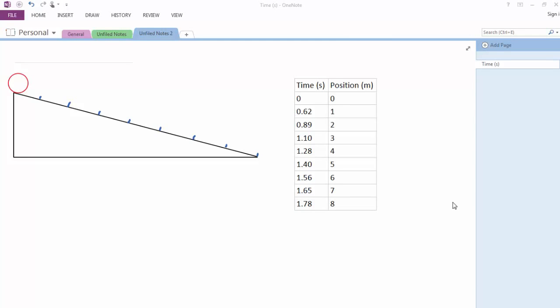First thing we see is I've got a ramp set up, a fictitious experiment where a ball is dropping down the ramp and at every one meter I've drawn a little blue dash. We have a stopwatch out, and we record how long it takes for the ball to pass the one meter mark, then the two meter all the way down to the eight meter mark, and these are the values that we obtain in this little table.